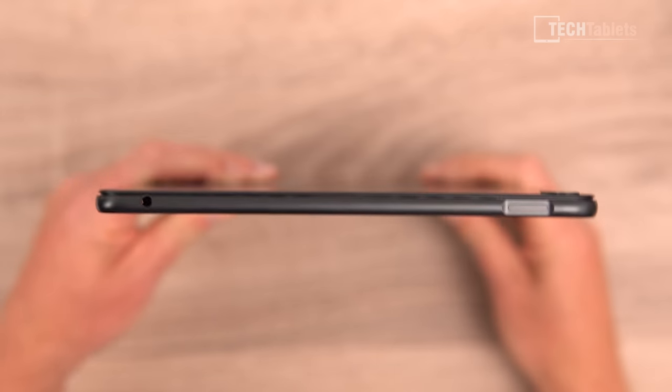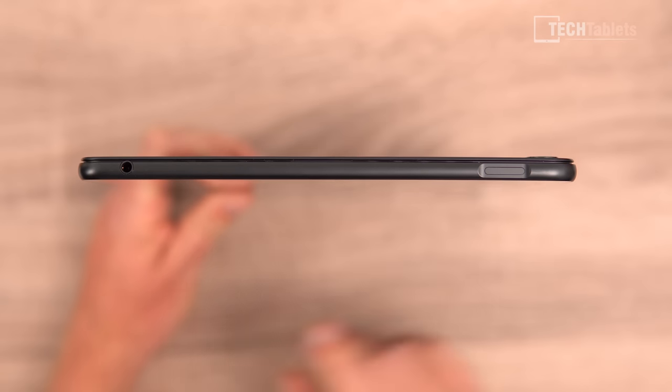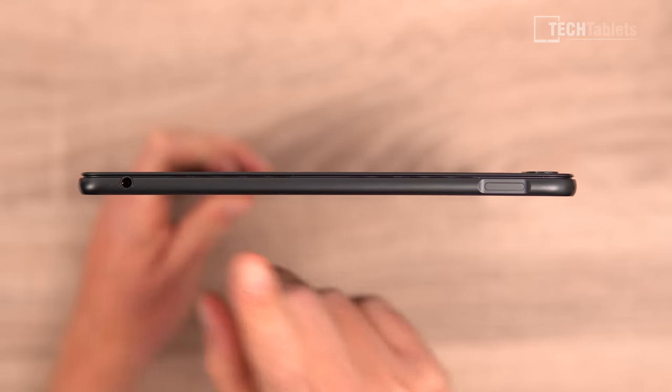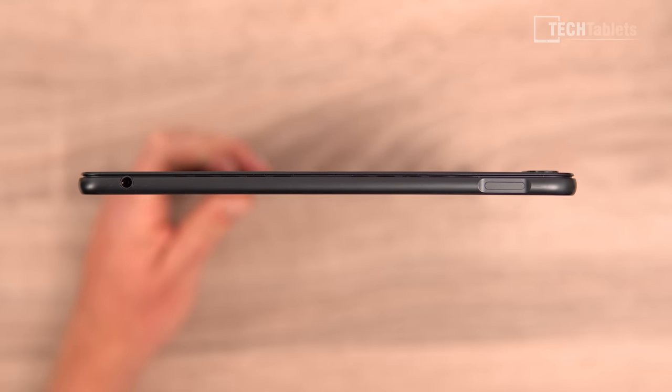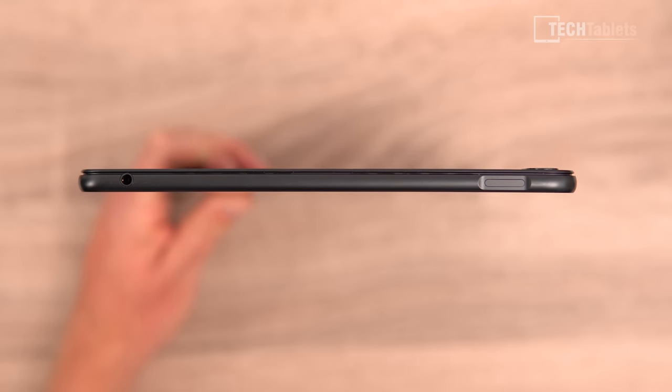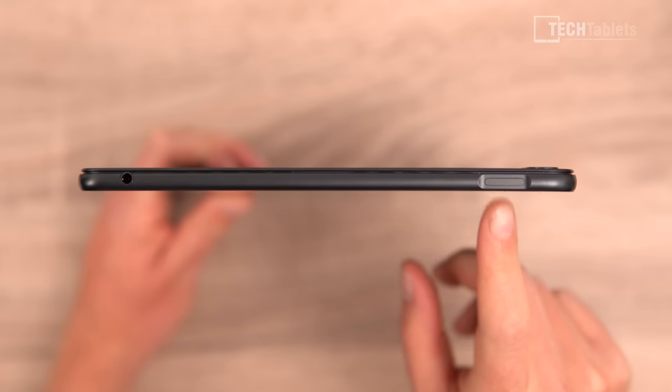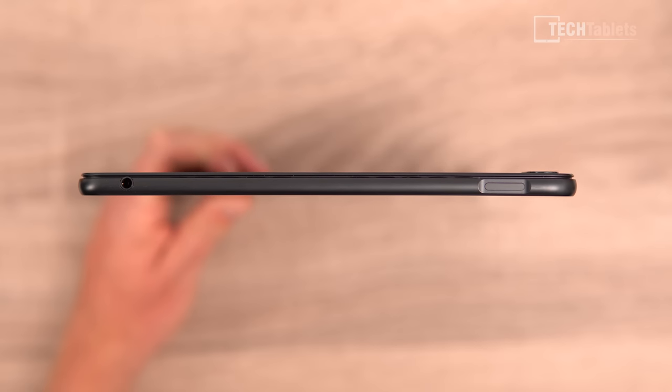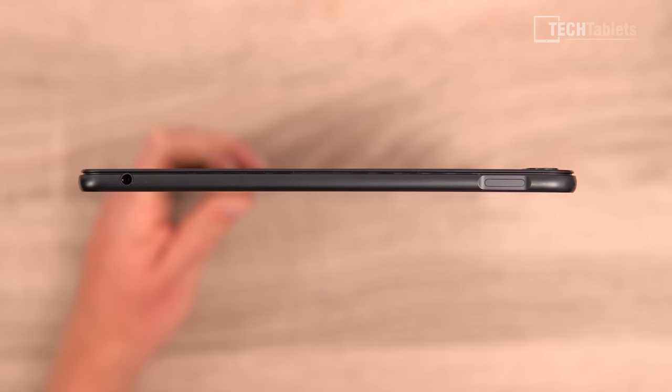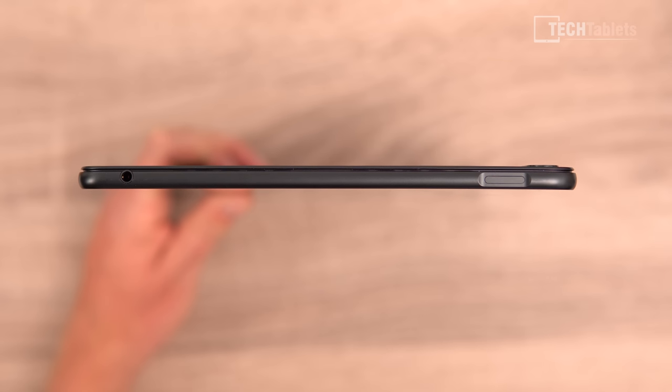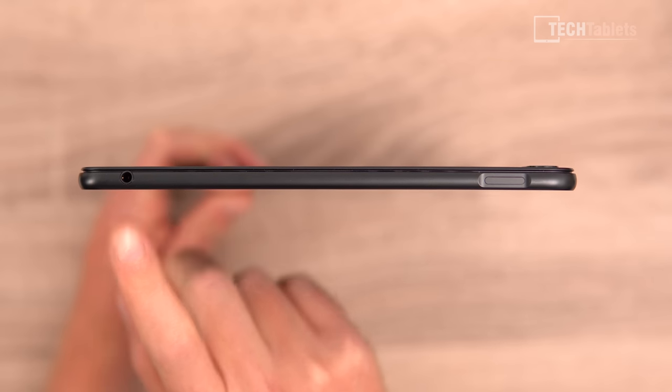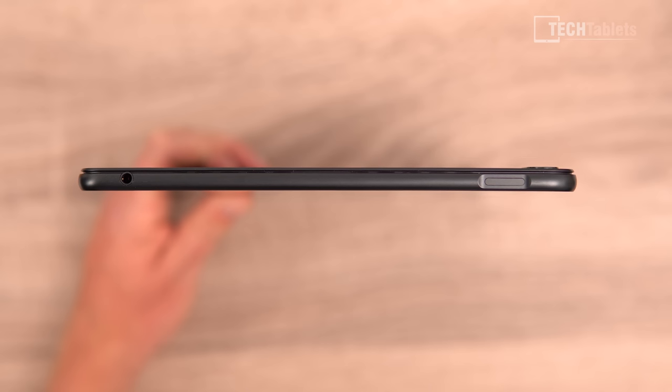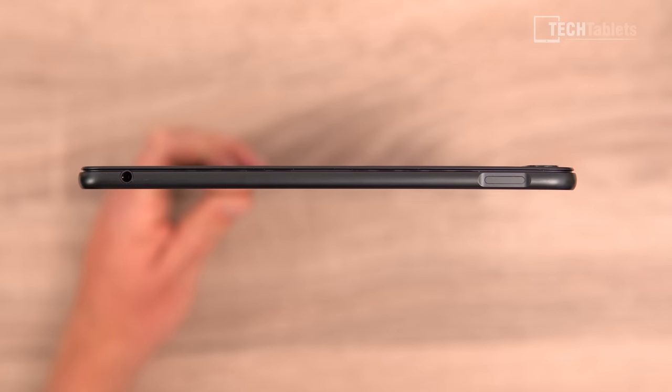So then on the left we've just got this which is our 3.5 millimeter and then the power button slash Goodix fingerprint reader. This works really well and it's only literally a second or so to unlock the device. Now the quality out of the 3.5 millimeter headphone jack is very good. The loudness is good and I don't hear any static coming through it which is great.